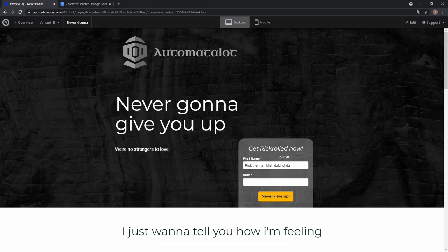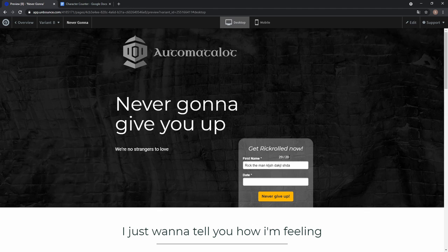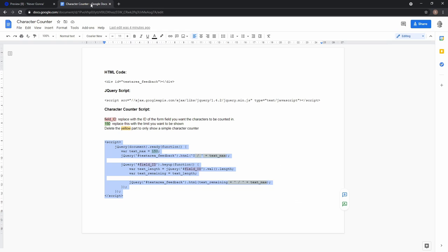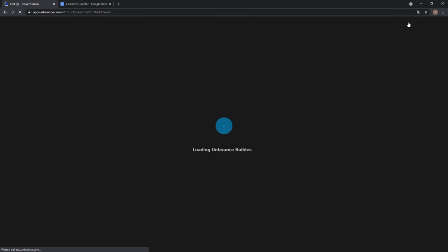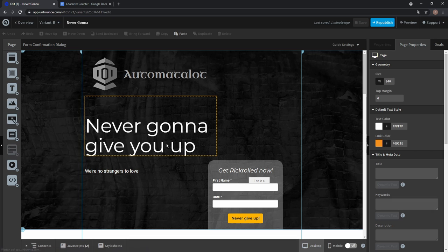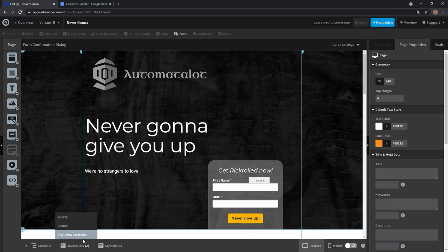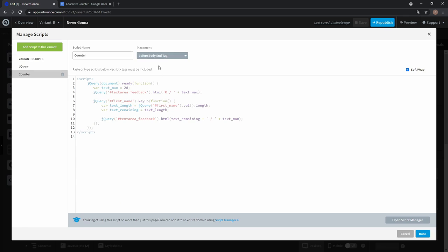What you can also do is only display the character counter without the 'of 20' in this case by changing the script a little bit. In the Google Doc you see these yellow parts and if you delete them you delete the 'of 20' part. So let's go back to our JavaScript and delete this part and this and also this down here.